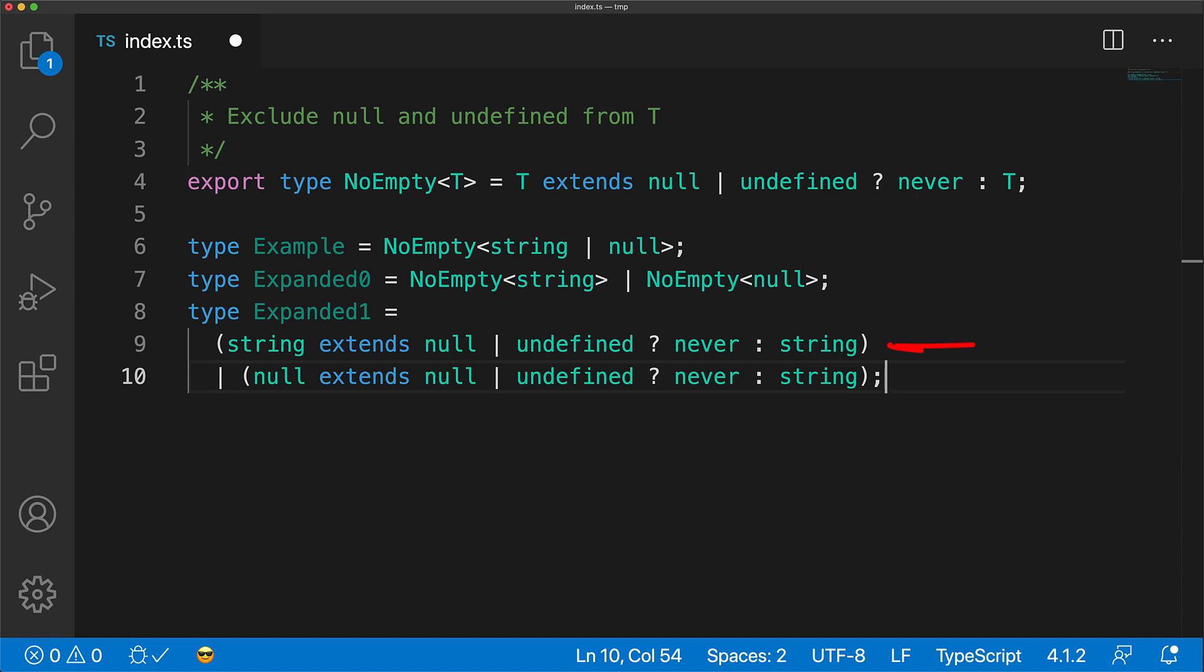In the first case, string is not something that can be assigned to something that only accepts null and undefined, and therefore it gets mapped to string. In the second case, null is something that can be assigned to something that only accepts null and undefined, and therefore it gets mapped to never.